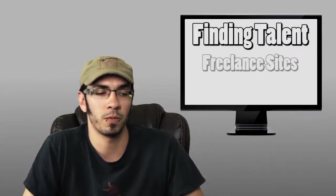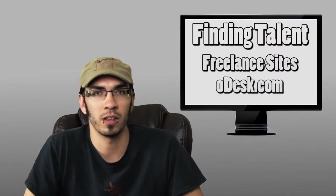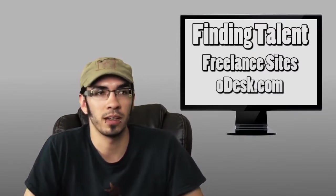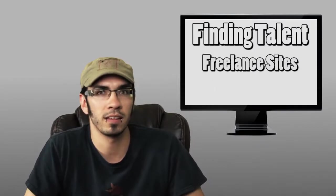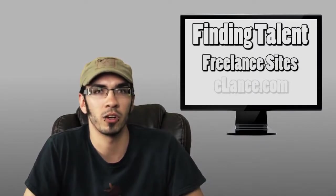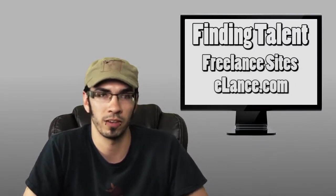Another option for voiceover artists are freelance sites like odesk.com, elance.com, and quite a few others. There's a lot of voiceover artists on there.